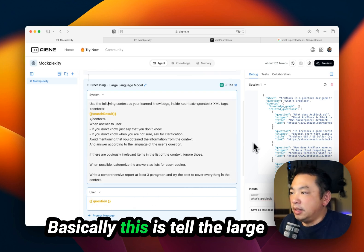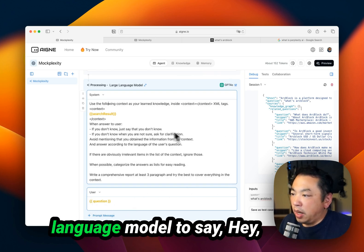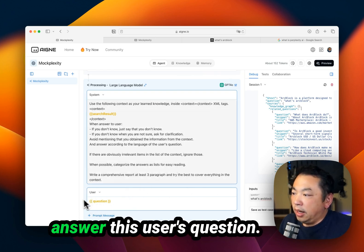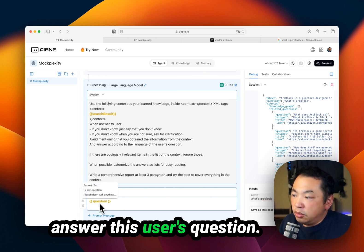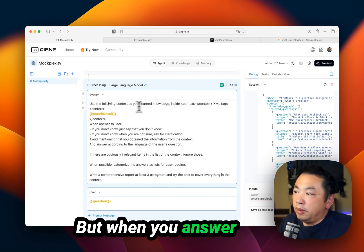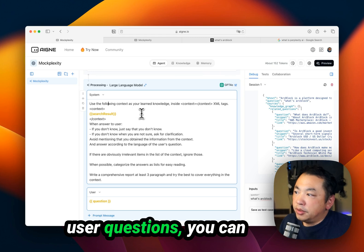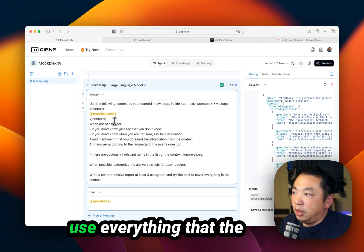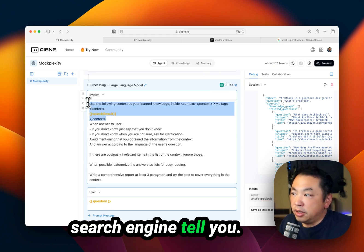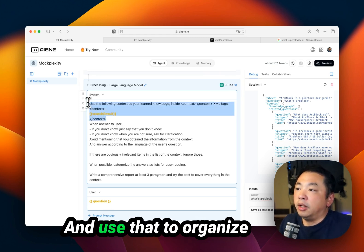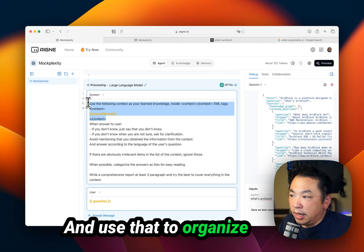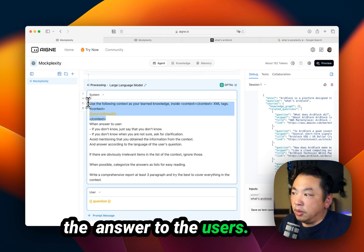Basically, this tells the large language model: hey, answer this user's question. But when you answer user questions, you can use everything that the search engine tells you and use that to organize an answer to the user.